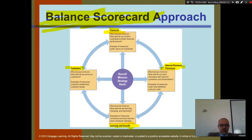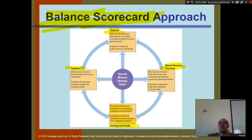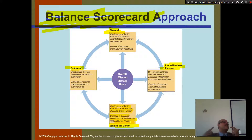Learning and growth: the effectiveness criteria here is how our learning and change are improving. Examples of measures include continuous process improvement and employee retention. Are your employees learning? Are they growing and developing themselves? Do they stay with you, or do they leave? When you get new people, do they learn quickly? Do you have effective training programs that help them perform well?